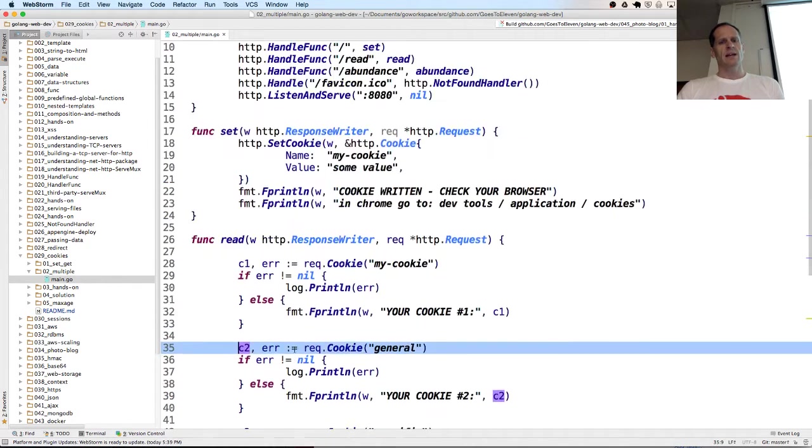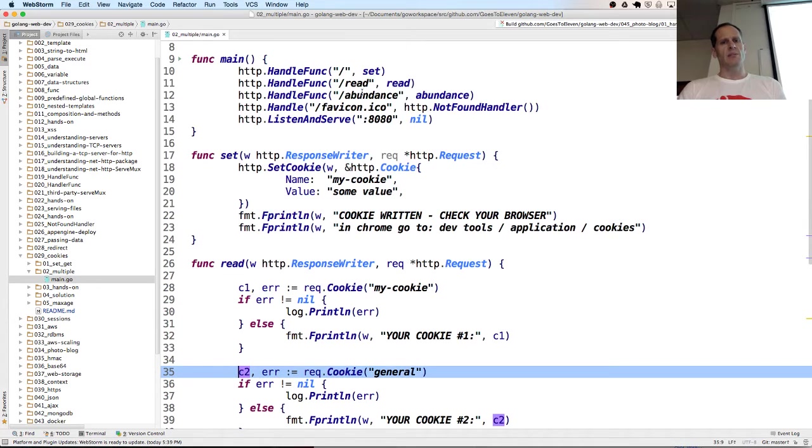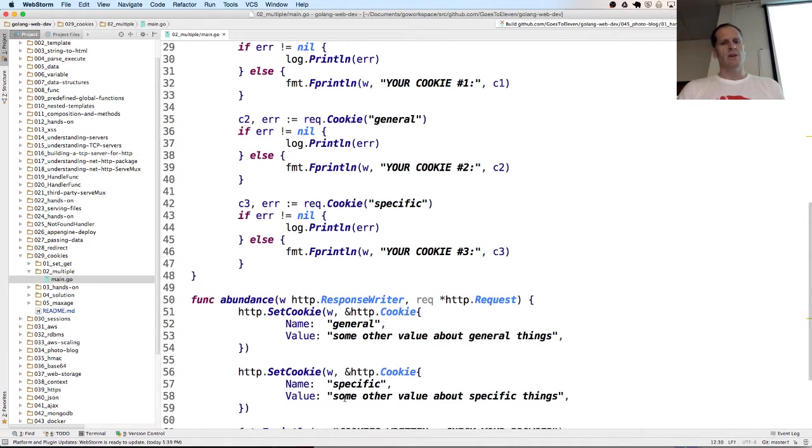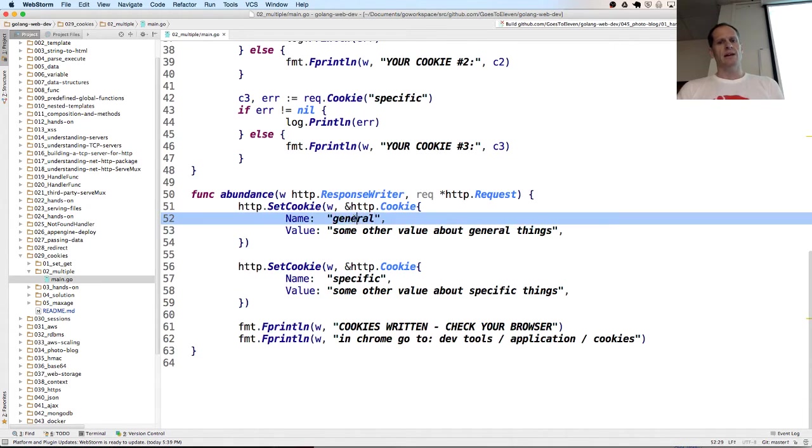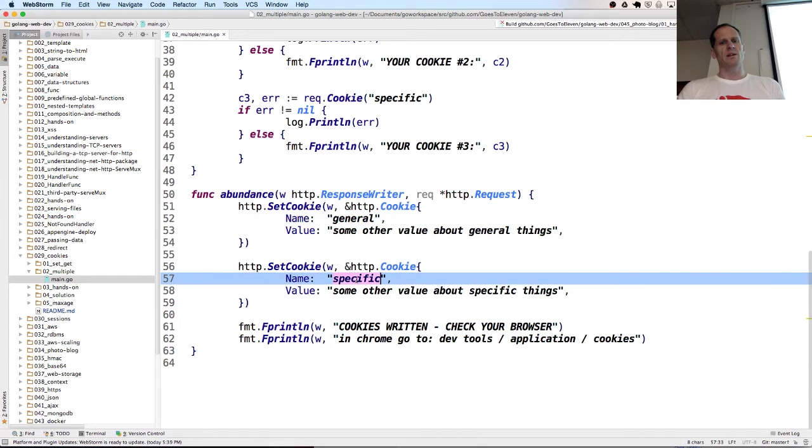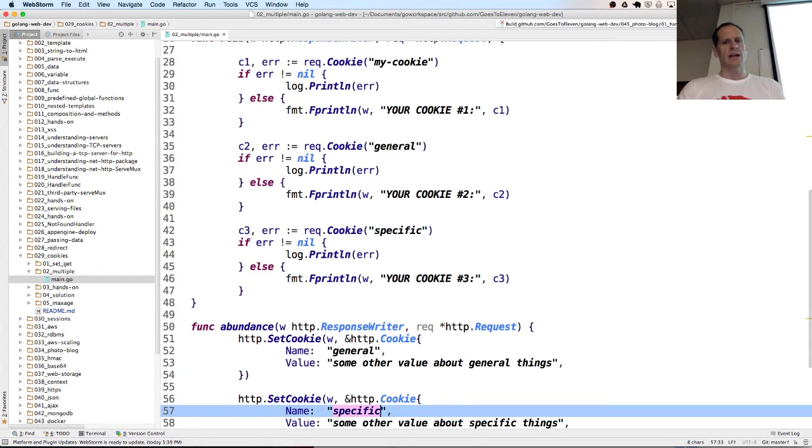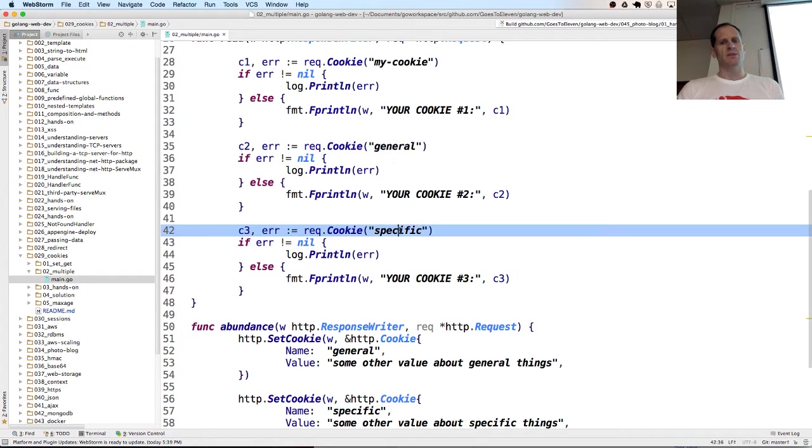And then down here, we could set an abundance of cookies. And so if we go to that route, we're going to set another one called general, another called specific. And then we could ask for those general and specific.